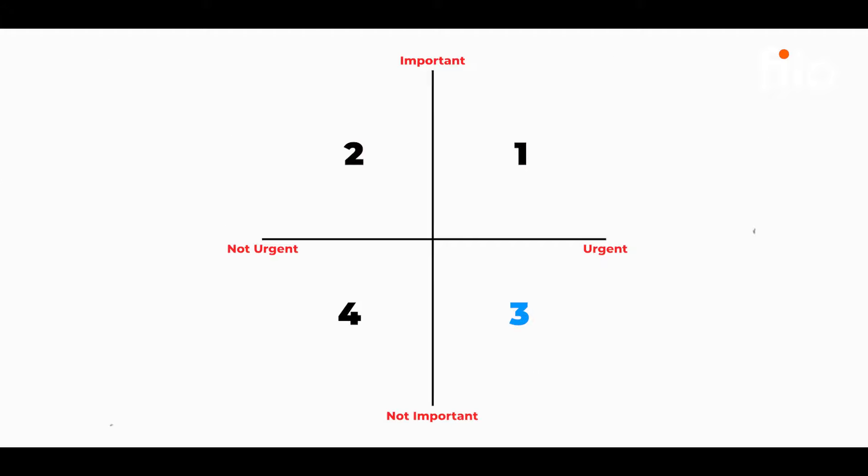The most important quadrant obviously becomes the one which is important plus urgent. You have to get these topics handled as soon as possible — they are your first priority. Next are the topics which are important but not so urgent, meaning you have to do them but after you've addressed the more urgent ones first.